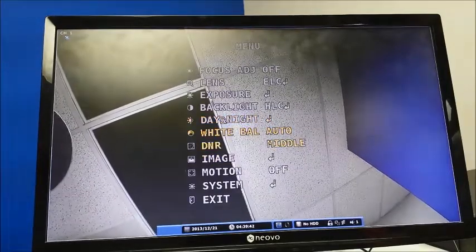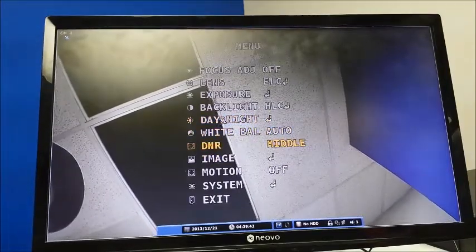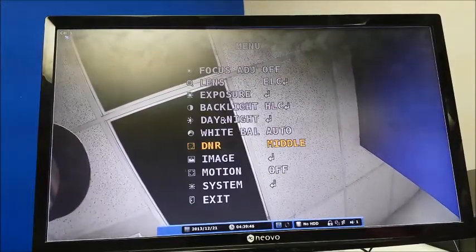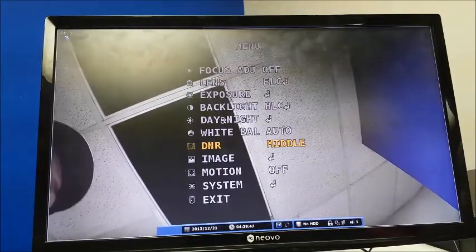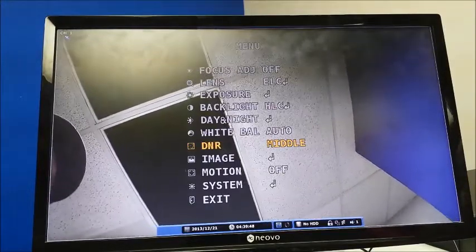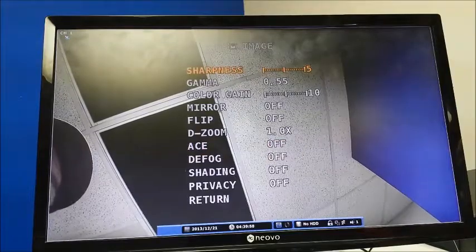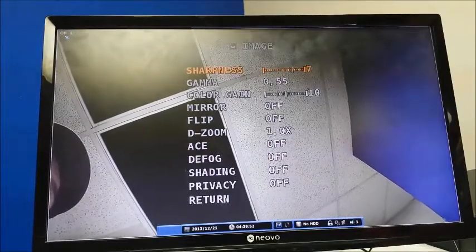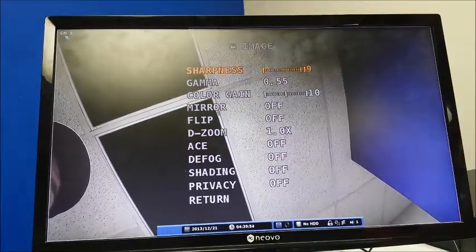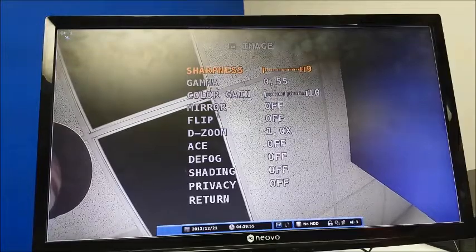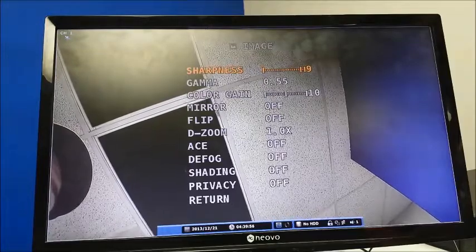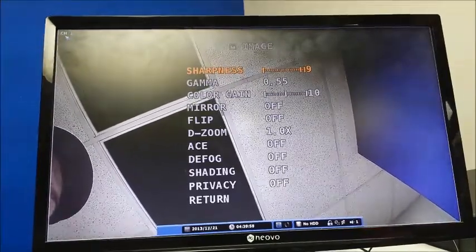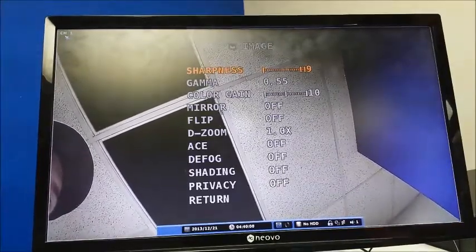The white balance is adjustable and the noise reduction is adjustable. So if you've got a troublesome installation where there's a lot of interference coming from the lines, you can adjust that. You can also go through the camera itself and adjust sharpness. So if you've got an area that needs a little bit of help, even though it's 1080p, this is a very powerful feature.